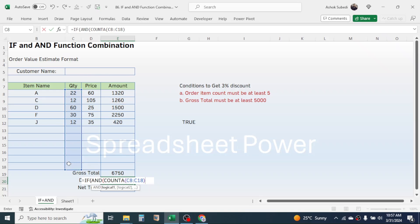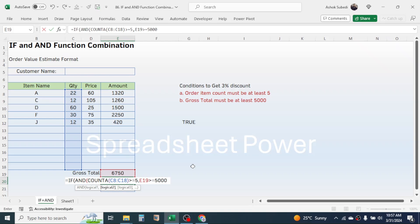Close the bracket — the count of the quantity range should be greater than or equal to five. Then give a comma. In logical two, the gross total should be greater than or equal to five thousand, so click on gross total, set it to greater than or equal to five thousand. Close the bracket. This completes the logical test for the IF function. Then give a comma.